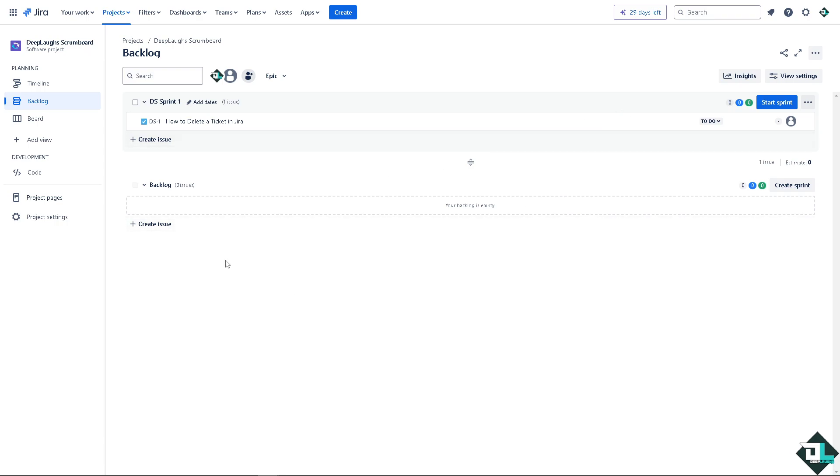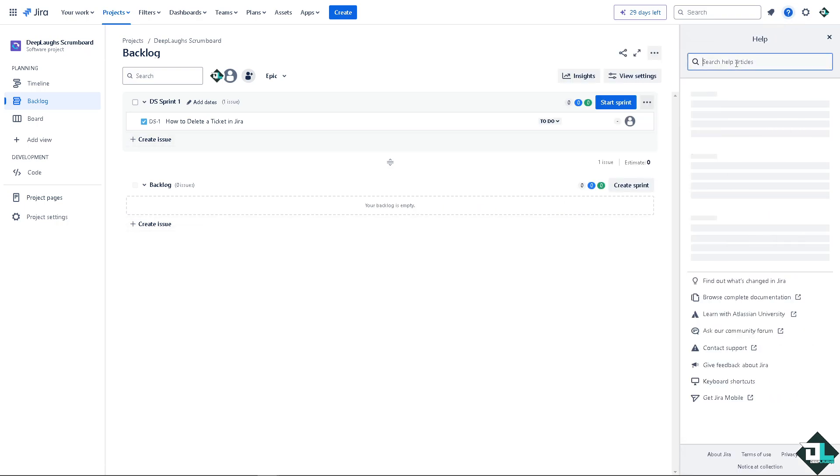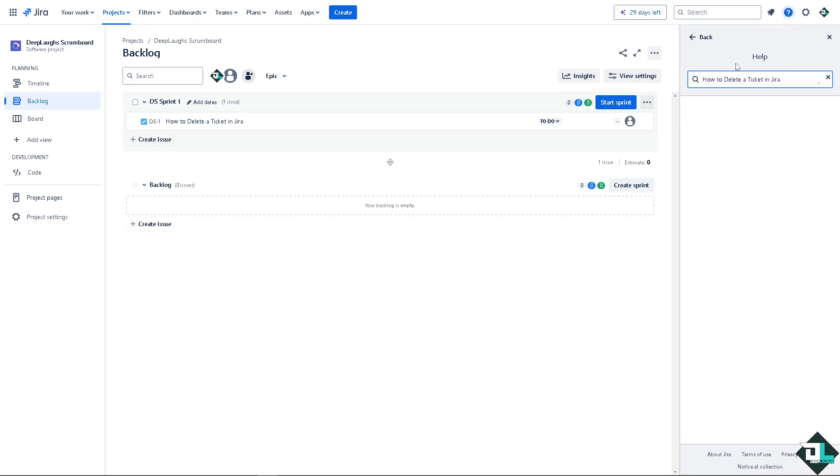But if you are having problems deleting a ticket here in Jira, let's say you're encountering a bug or any glitch, you might want to go to the help section here. Type in your question to see if you get an answer.